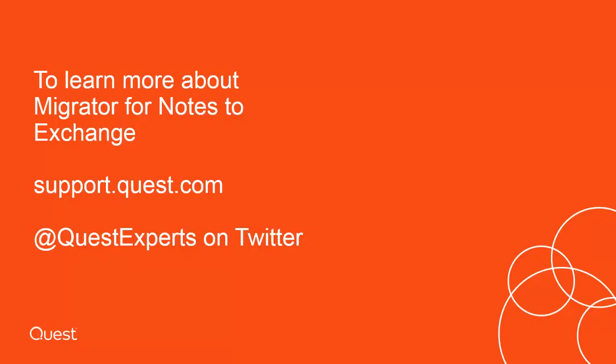To learn more about Migrator for Notes to Exchange, visit support.quest.com. For quick support questions, follow us on Twitter at QuestExperts.